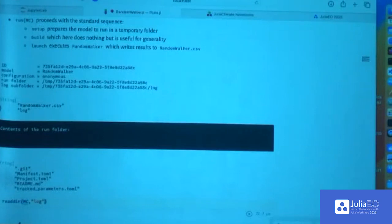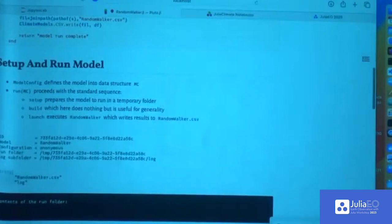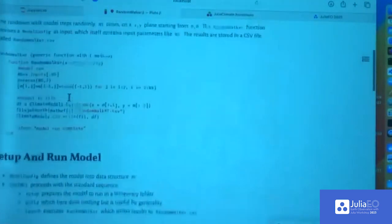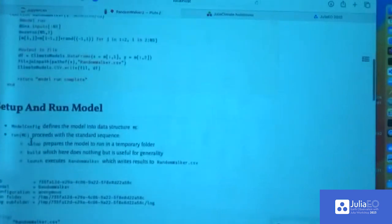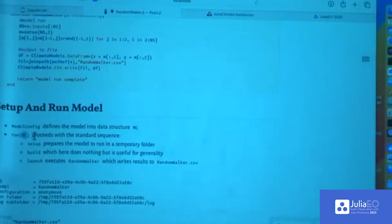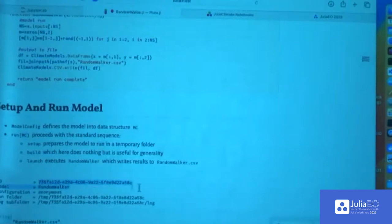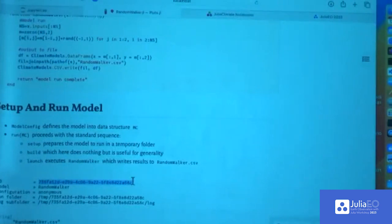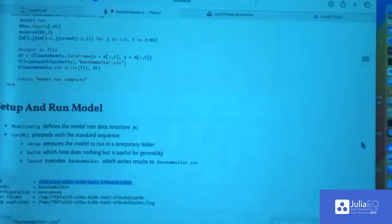Once you have formulated this data structure, you set it up, then call run on it and everything else happens in the background — creating the subfolders, running the thing, and so on. It also attaches a unique identifier to each computation so you can distinguish between different model simulations later on. This is something I created for myself to embed my various workflows — it's composable and part of my digital twin framework essentially.